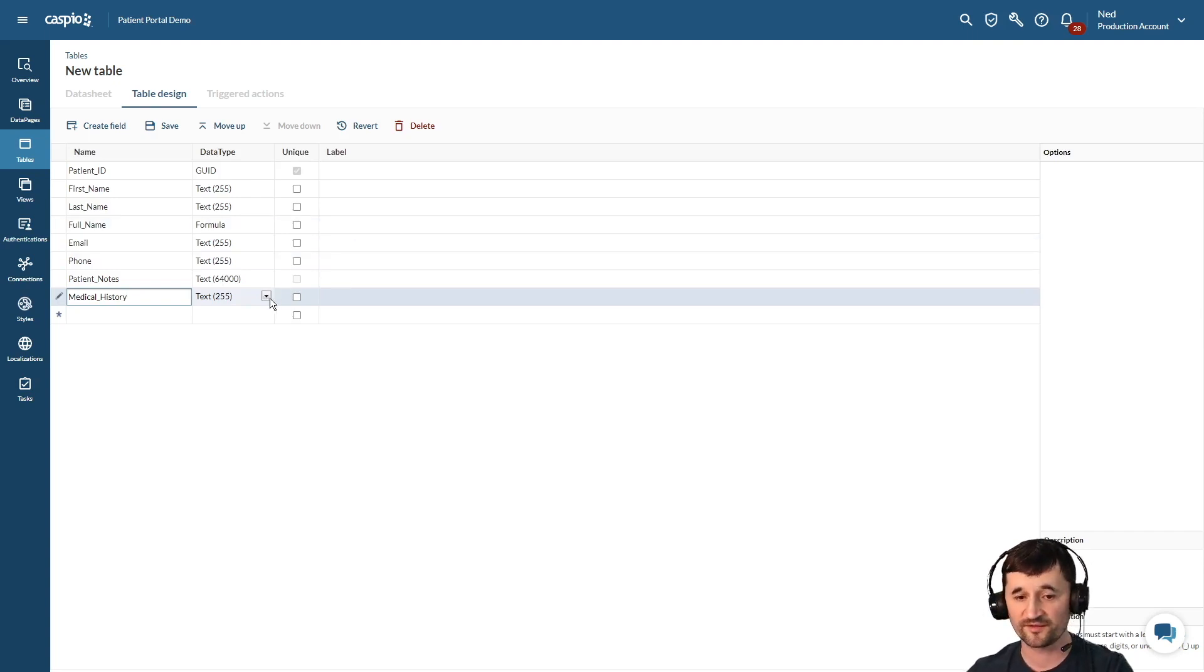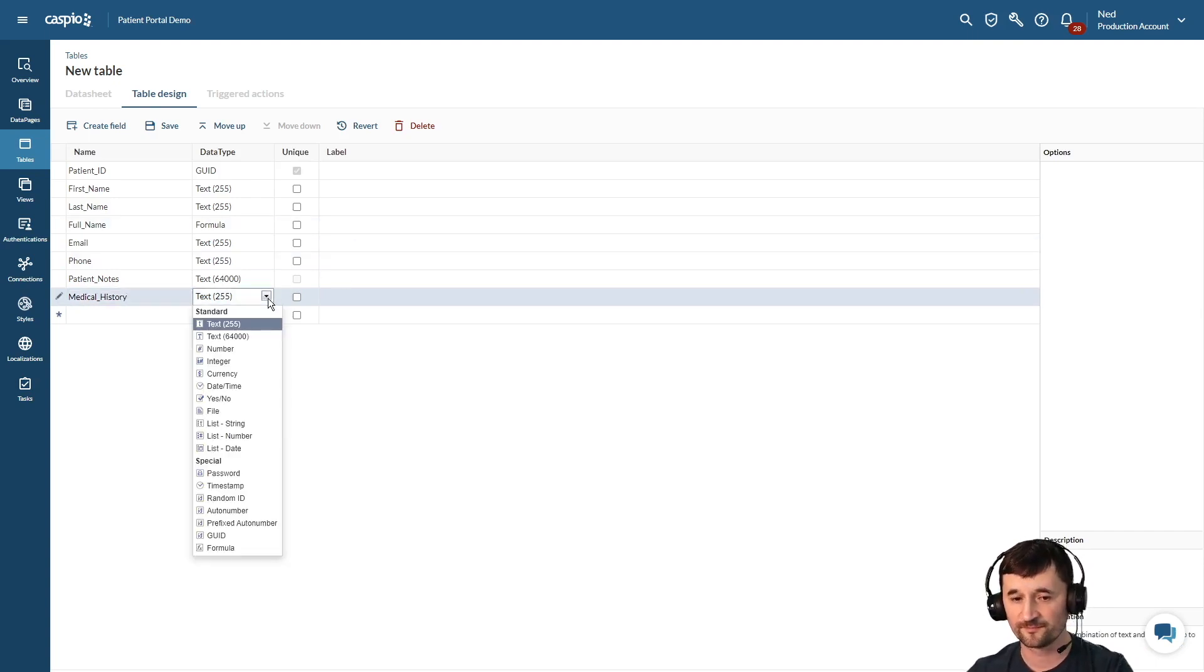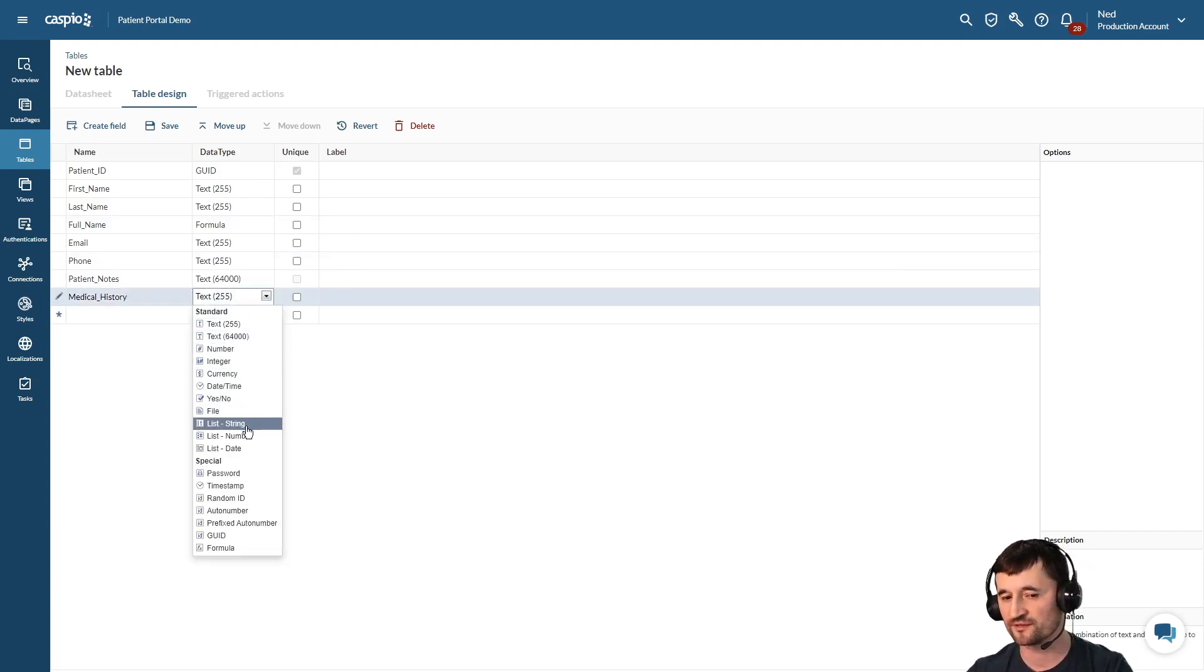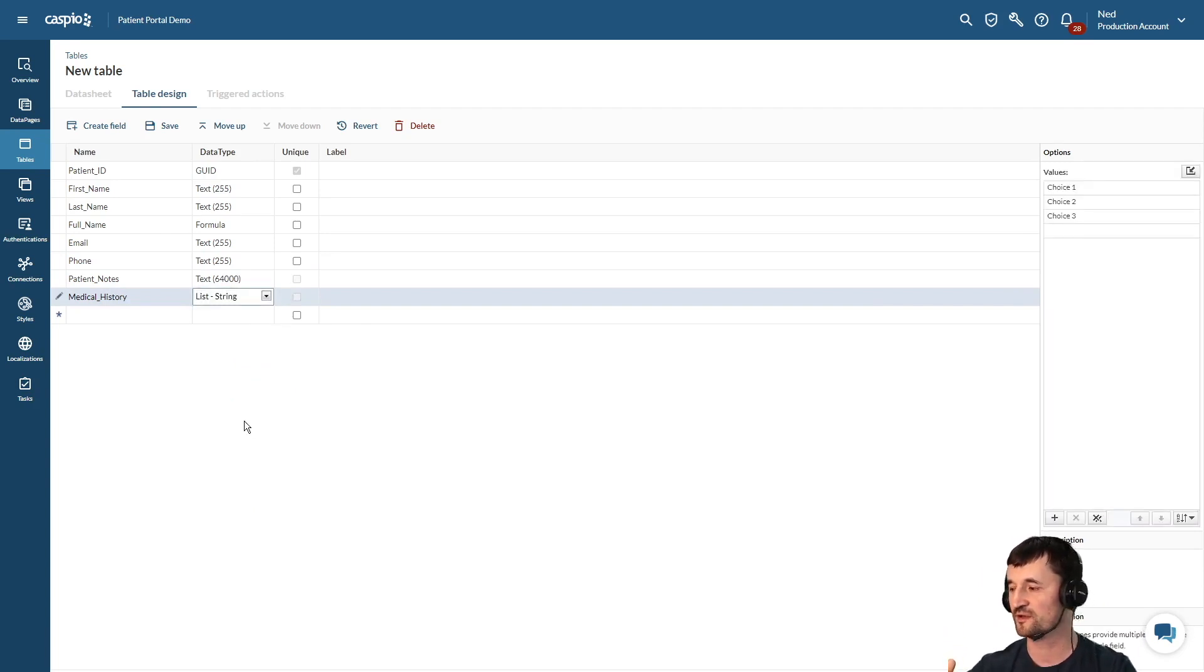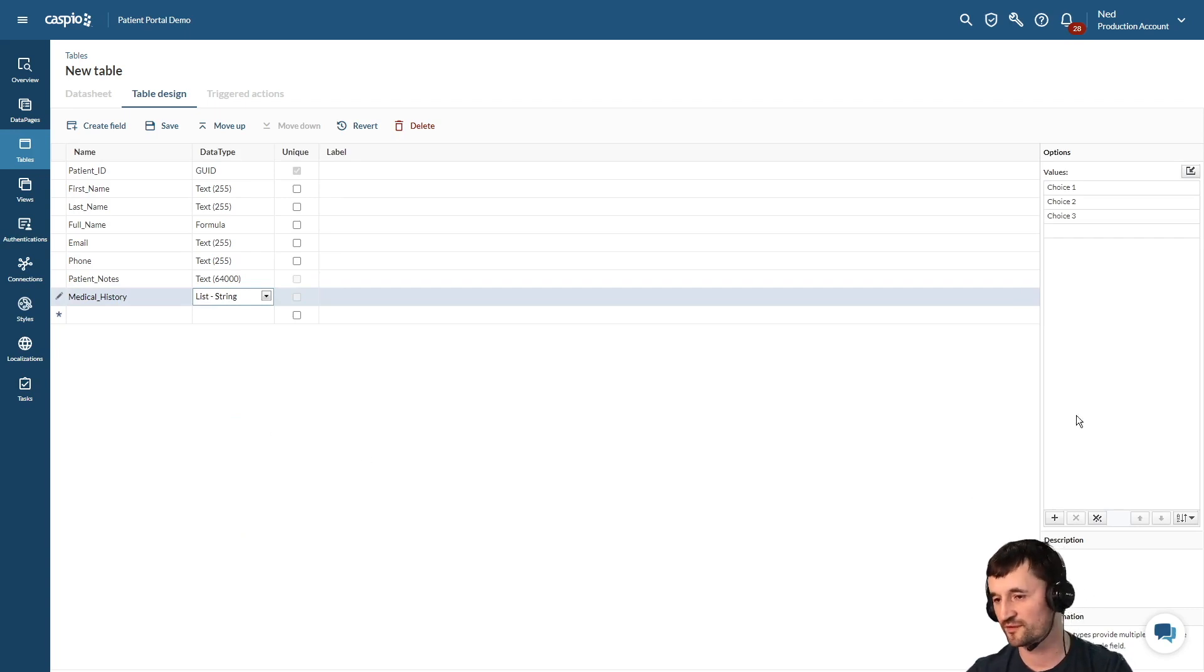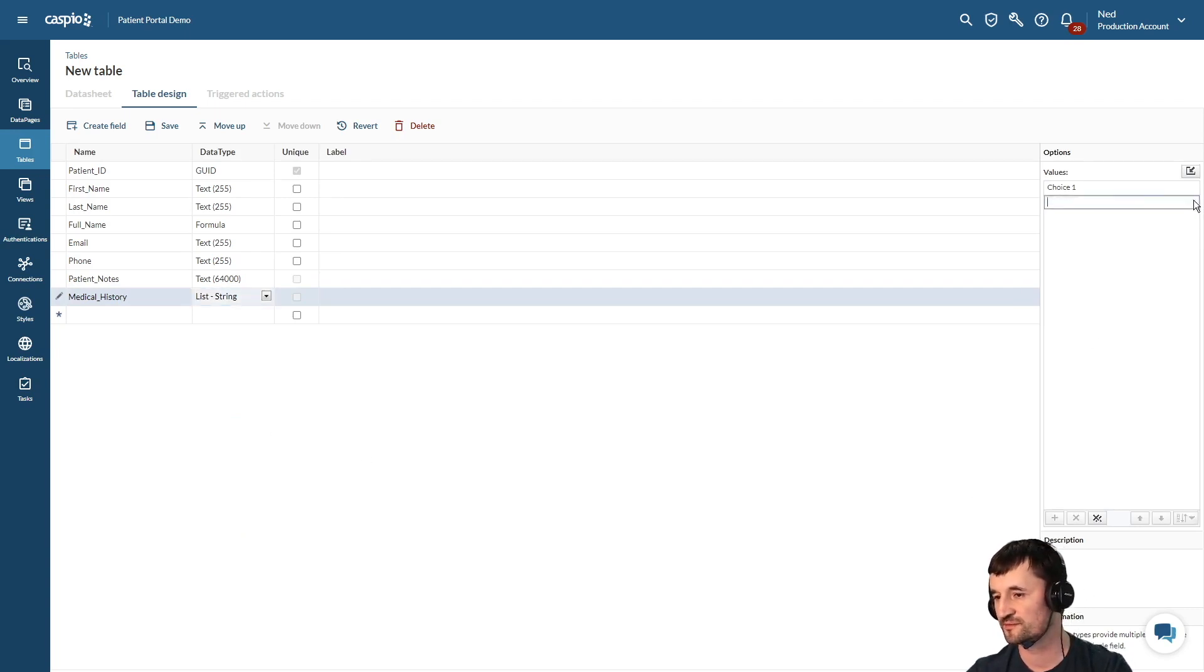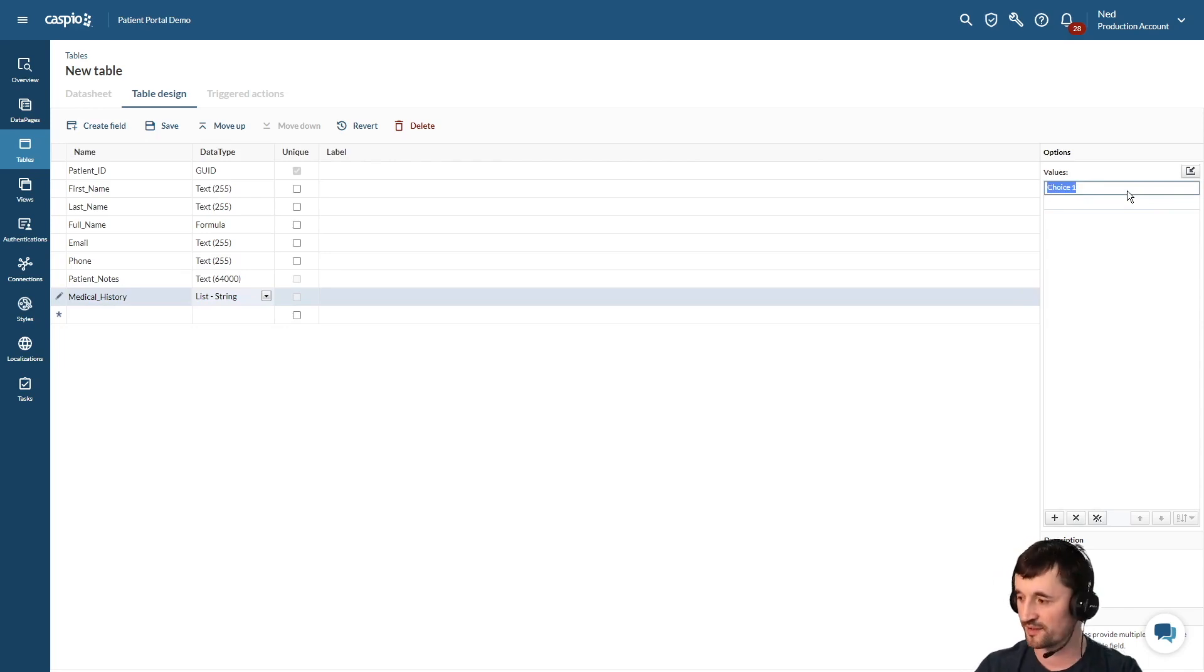For my data type I'm going to choose something called list string. When you choose list string it gives us the ability to have multiple options per field. So if you look here to the right we see these default values - we're going to remove those and replace those with medical history.